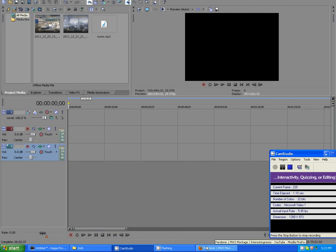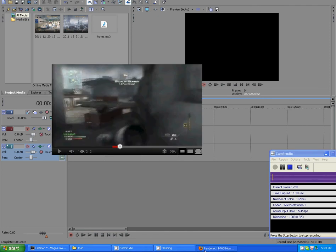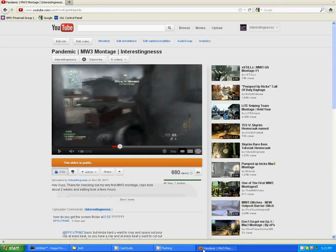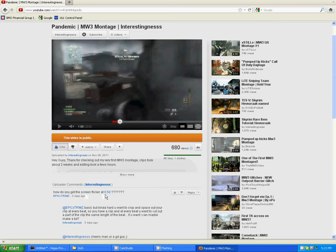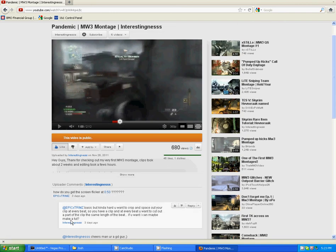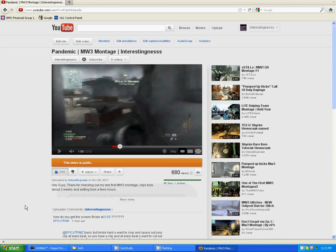Hey guys, what is up? ZoomFX here. I got requested—or I didn't get requested—somebody asked how to do the flicker effect on my pandemic montage, Epic Trims. So I said I'd make a tutorial on how to do this effect. It's really, really simple, probably like the easiest kind of cool effect to do.